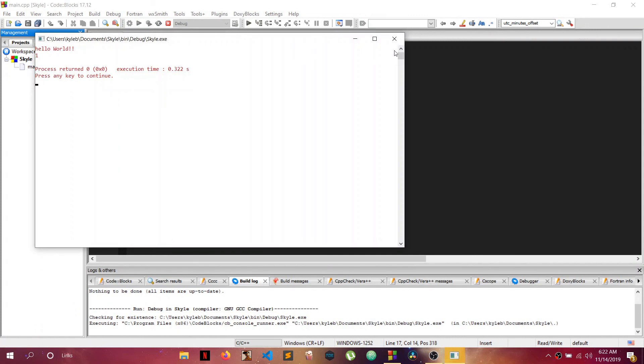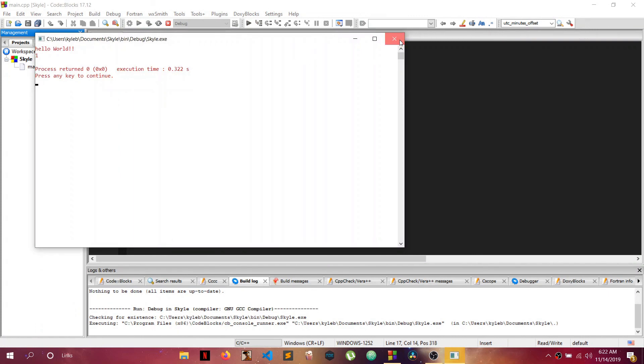Now your program should be working. Let's just compile and run again. Okay, that's it for this one. Next time I'm gonna actually get a window running, so see you guys then.